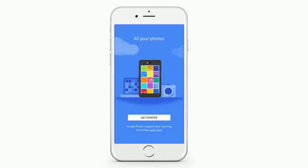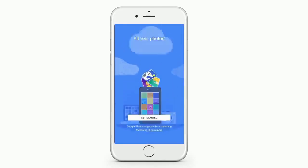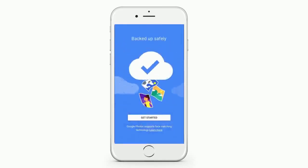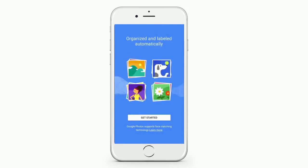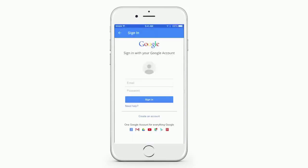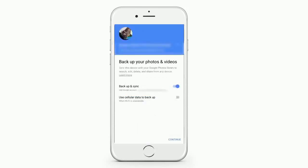The first thing it does is it starts rotating these different pictures. You can skip right by that by clicking Get Started. Then the first thing it will ask you to do is to sign in with your Google account. Do that.